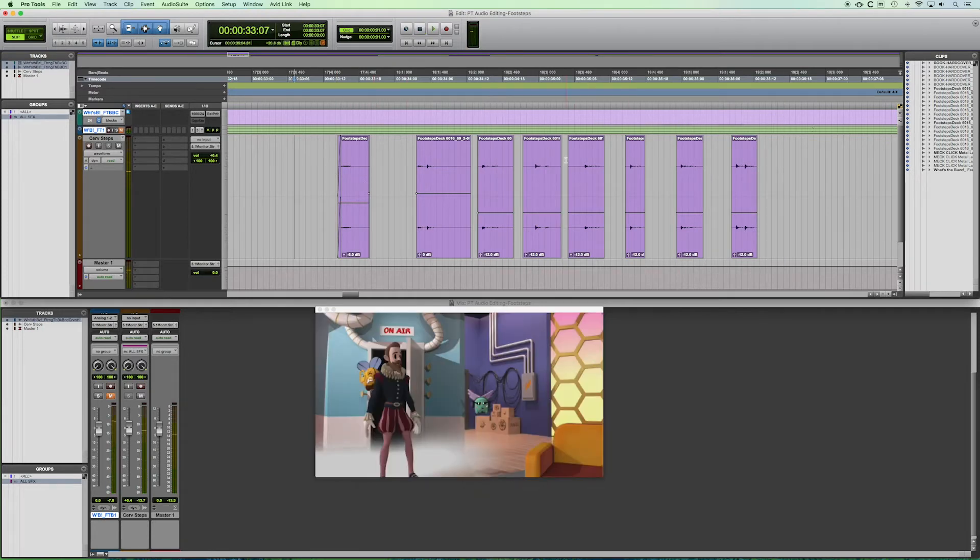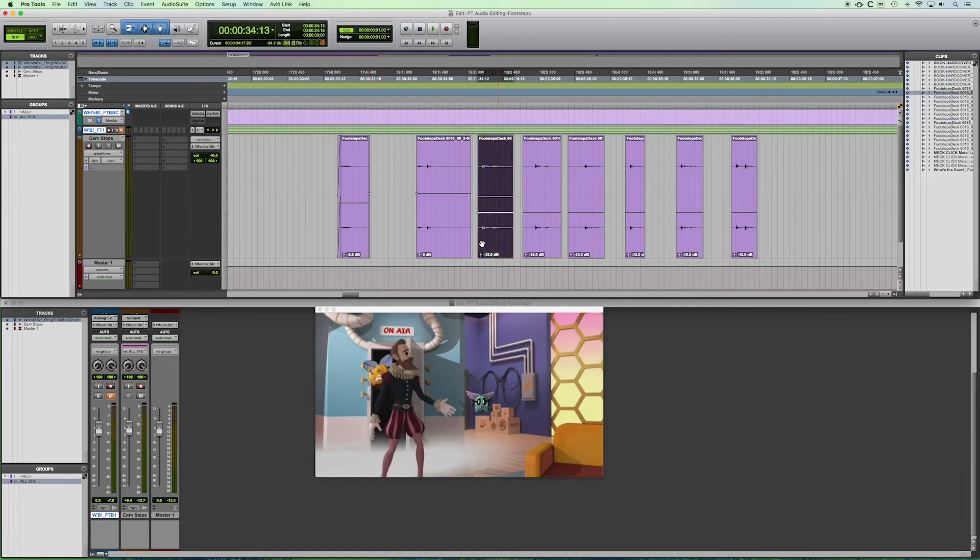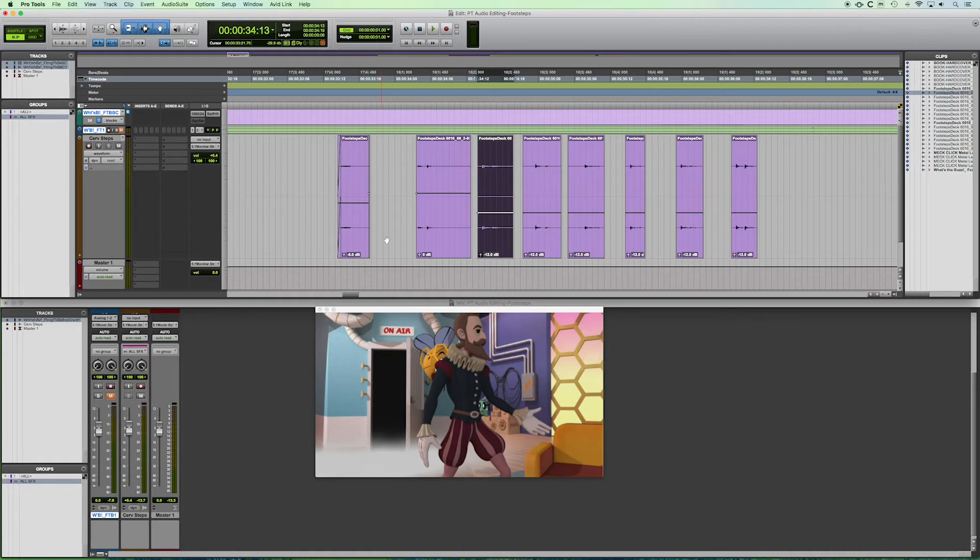So let's take a look at what that sounds like. Great. So we've got most of these look, they look pretty, pretty well lined up.